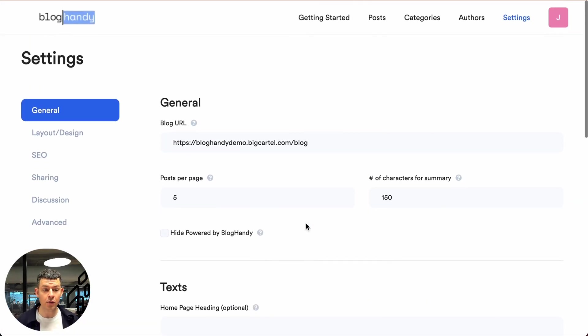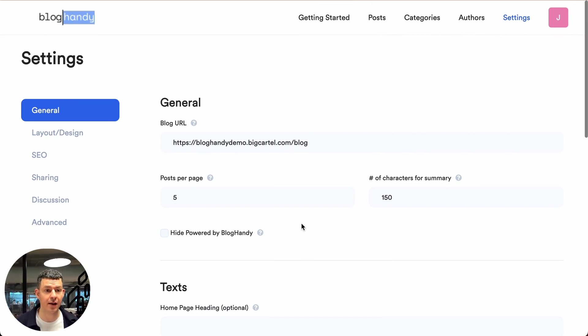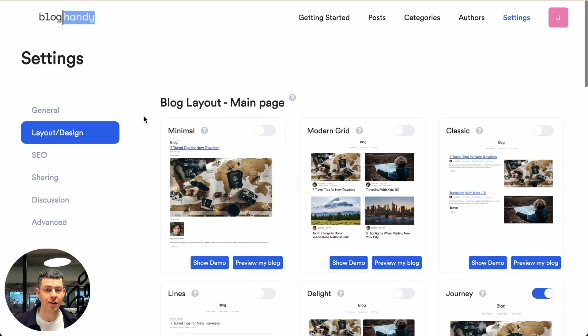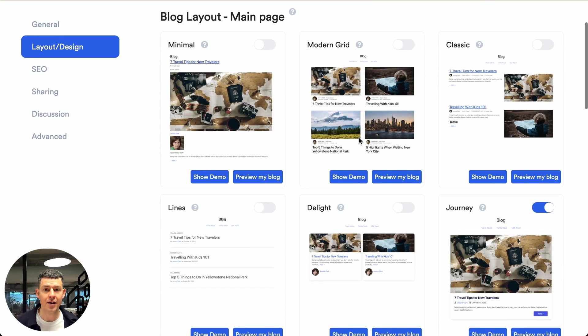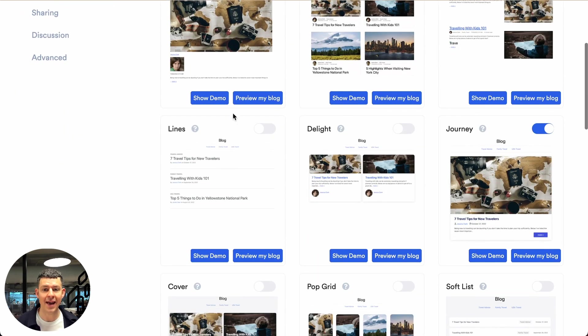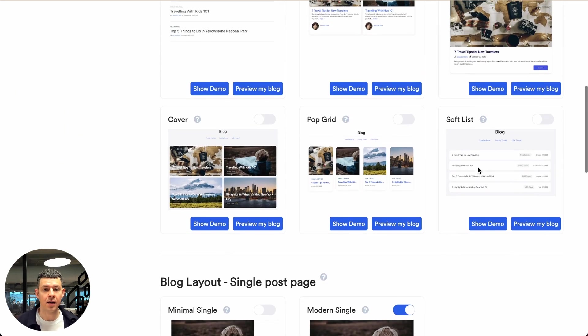Perfect. So since we're already in the settings, let me quickly show you the different designs. You can click on layout design and you can pick any of these designs here.